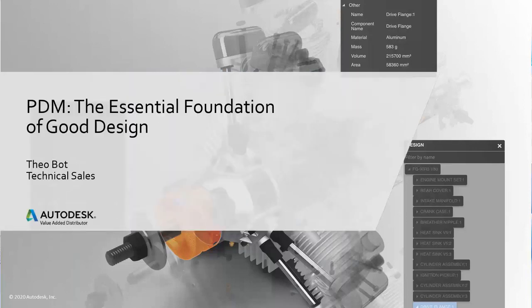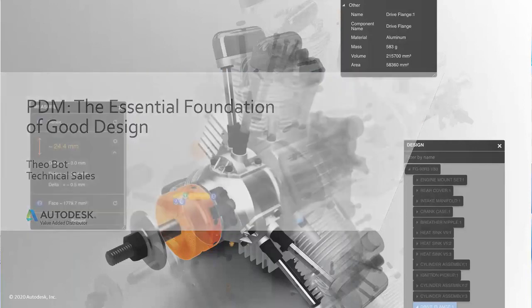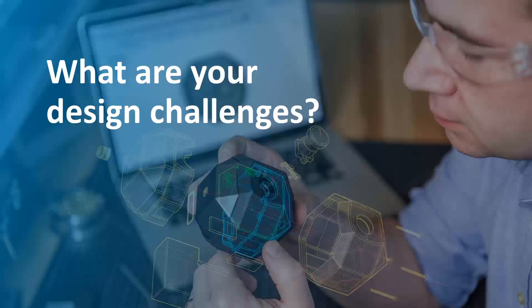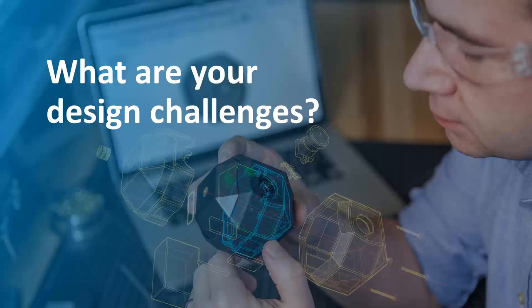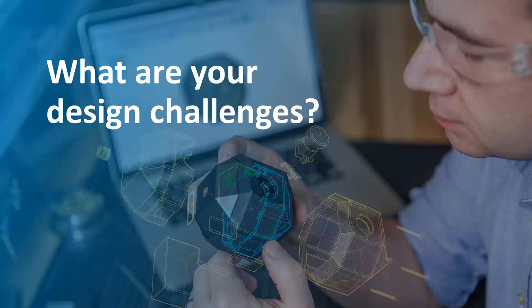Hello, welcome to this webinar, PDM: the essential foundation of good design. My name is Theo Bott. As we go through this presentation, I want you to think about what are your design challenges. This is an intentional question right here. We are talking about design challenges. You might think, I thought I was going to learn about data management. Well yes, and also yes.